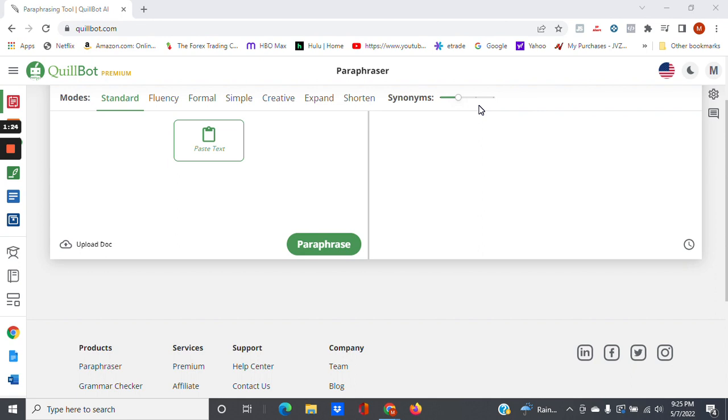So this is what the main interface looks like, it's QuillBot.com. I have the premium version, which comes out to $79 a year, which is not bad, because if you do get the yearly plan, $79 for the year comes out to roughly $6.58 a month, which I think is a very good bargain for what this software does.